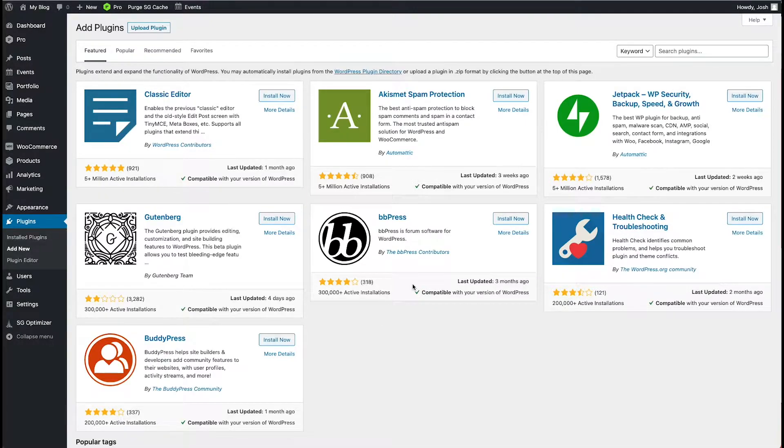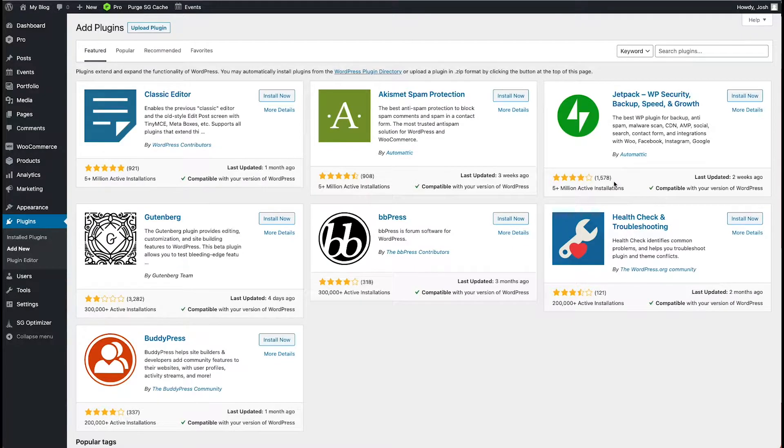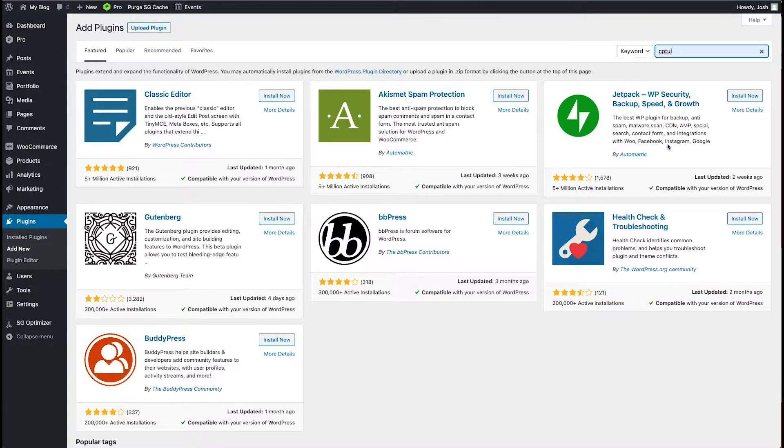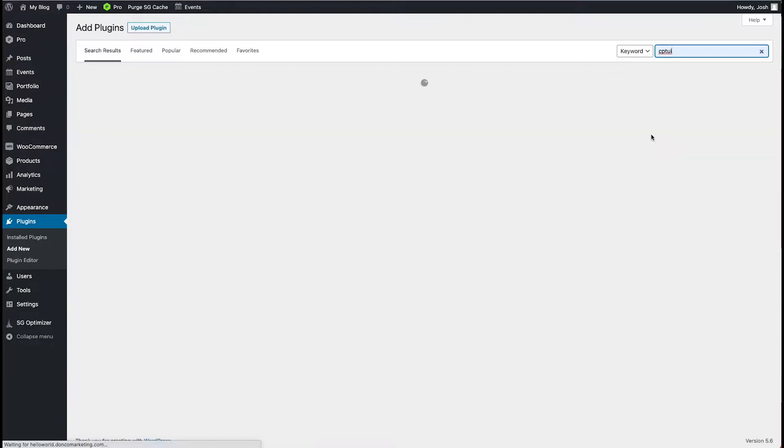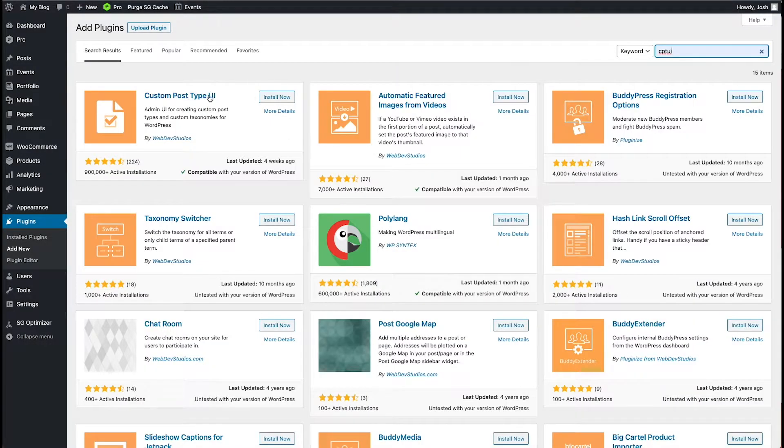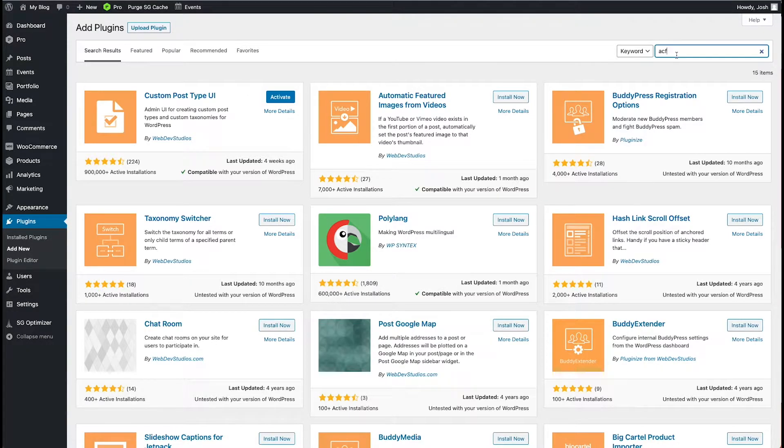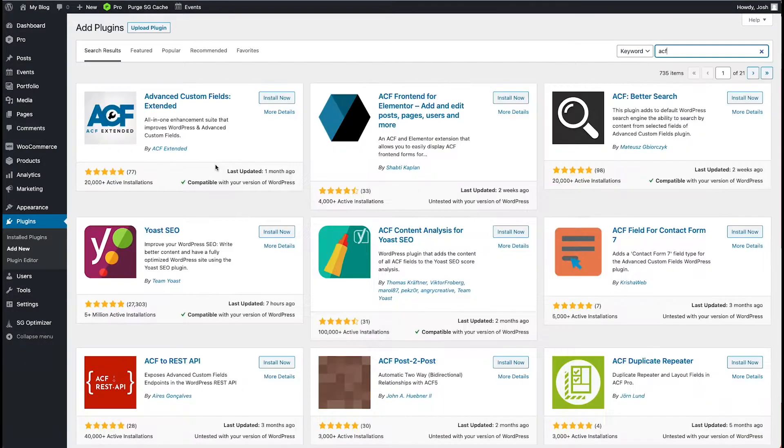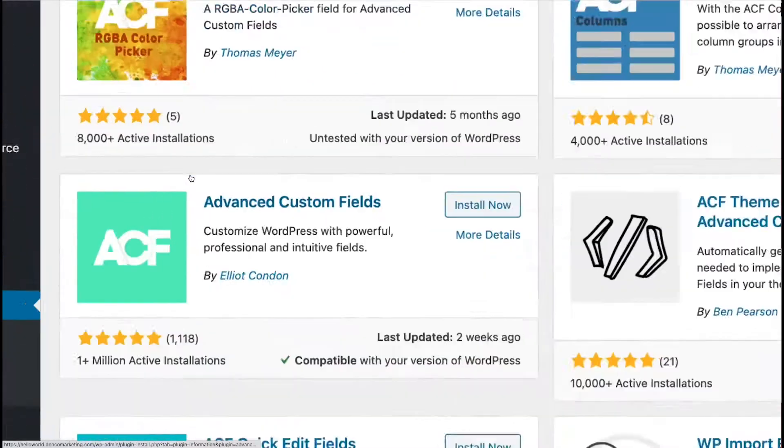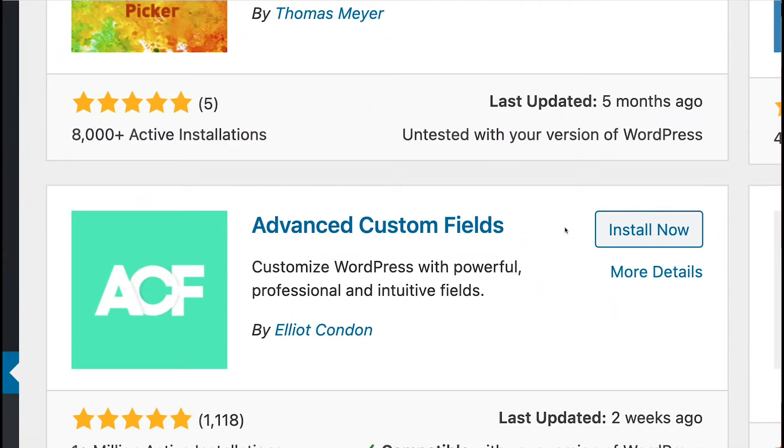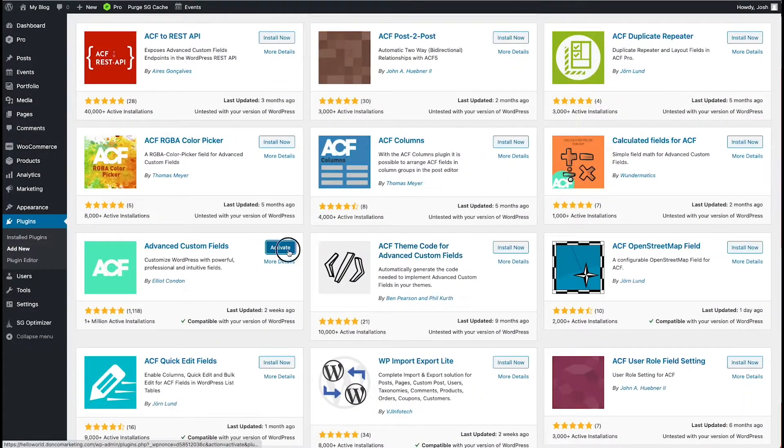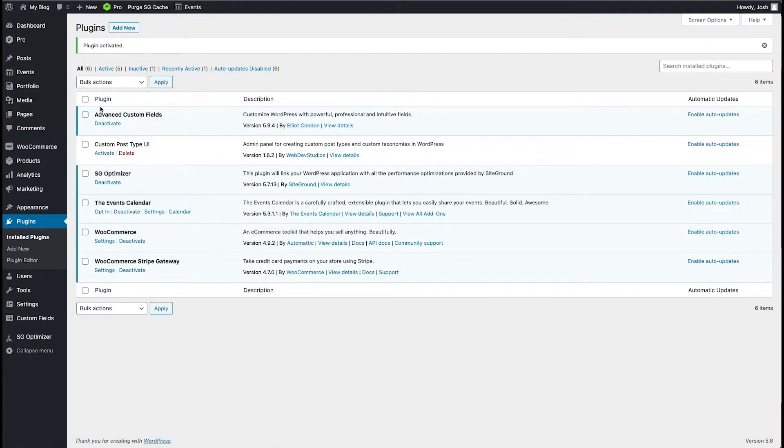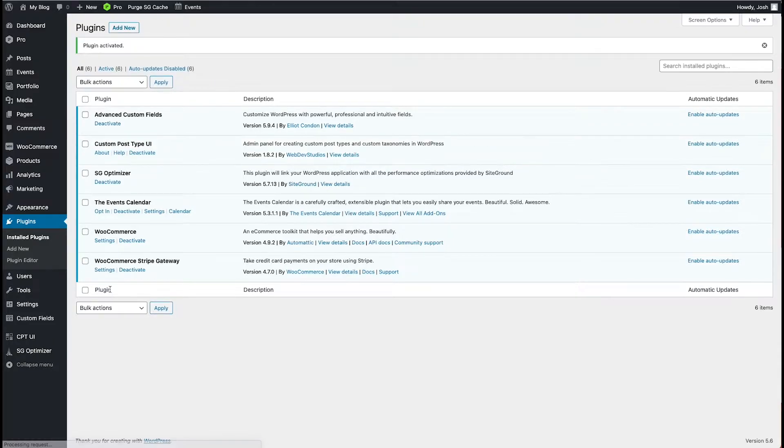The first thing we need to do is download two plugins. Those two plugins are going to be our ACF and our custom post type UI. So CPT UI gives us this guy here and ACF, we can just use the free version, this guy right here. Go ahead and install. And then we want to make sure both of those are activated. So advanced custom fields and custom post types.